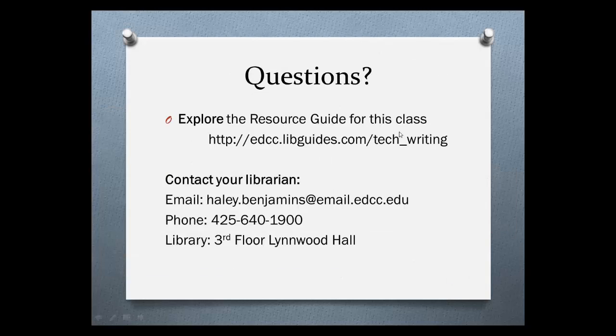Thank you for watching this introduction to turning a headline into a topic. If you have any questions, please don't hesitate to contact your librarian.